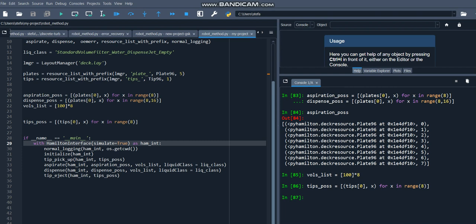Now that we've defined all the variables we need, it's time to look at the actual code that will be sending commands to the robot. This will be done in a context manager that declares the Hamilton interface, and we'll be running the interface in simulation mode. The first command passed to the interface will be the normal logging command, and this will set up a text file that receives all of the logged output from Venus.